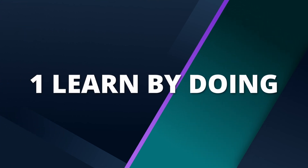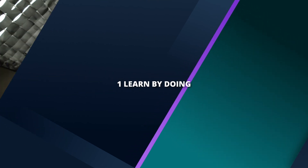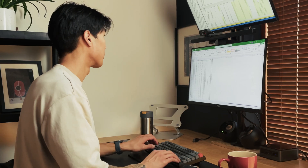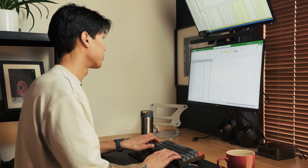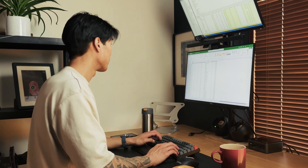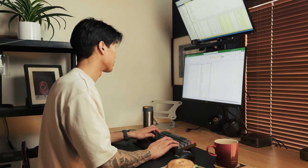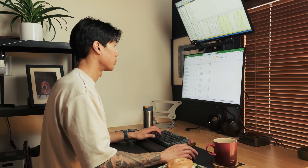Learn by doing. Not by watching — as in watching other people do data analysis. Please learn by actually implementing the techniques, the code, the syntax, the functions that you learn along the way.